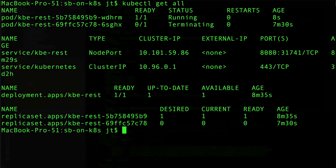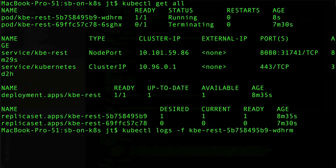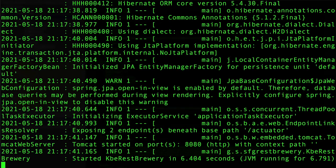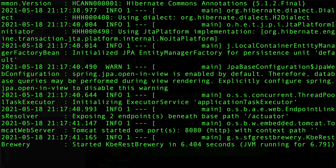We can see get all, and here you can see one pod is terminating and another one is starting. So let's grab this one.